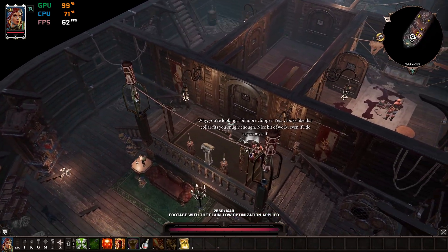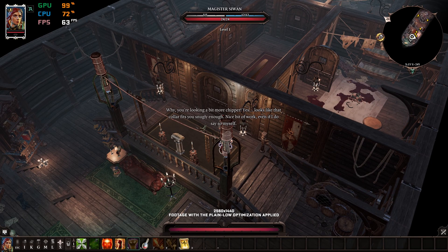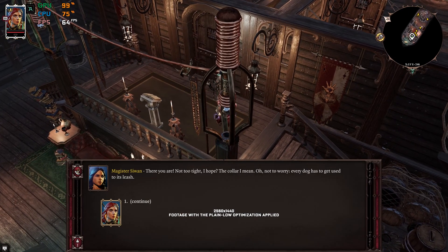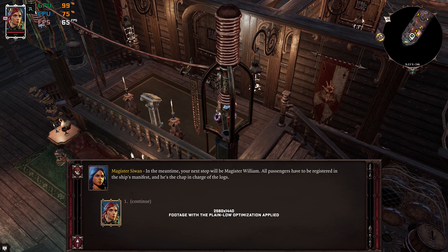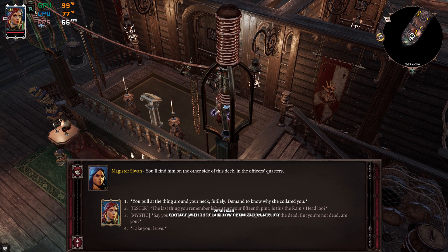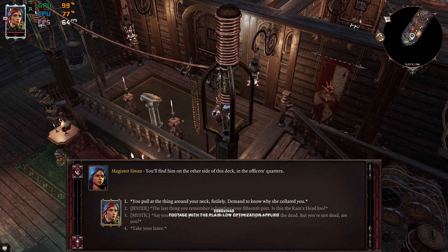You're looking a bit more chipper. Yes, looks like that collar fits you snugly enough. Nice bit of work even if I do say so myself. There you are. Not too tight. In the meantime, your next stop will be Magister William. All passengers have to be registered in the ship's manifest, and you'll find him on the other side of this deck, in the officer's quarters.